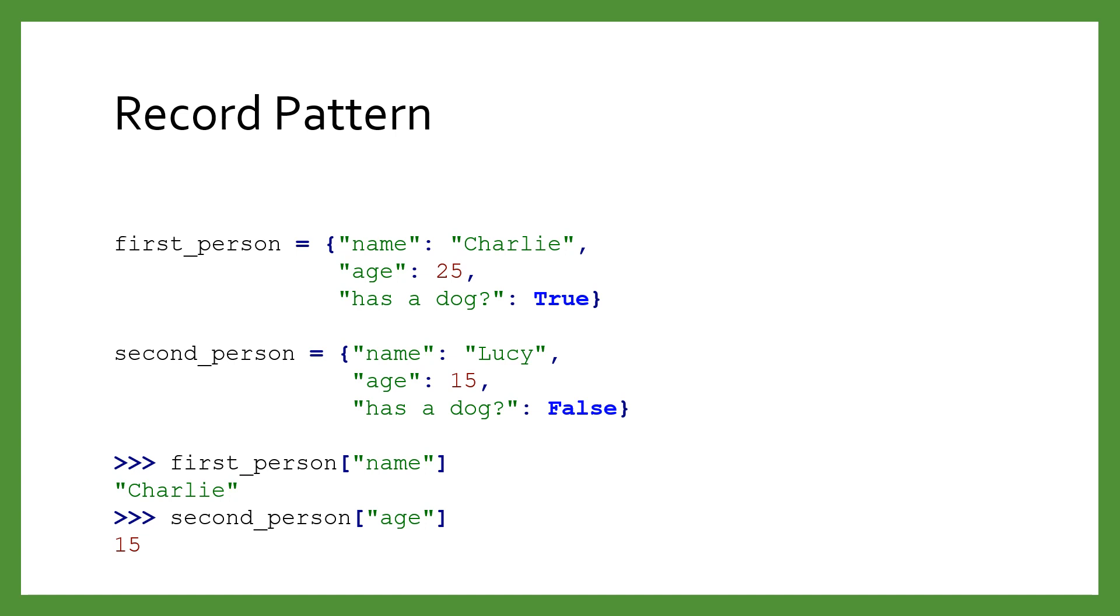In the example below, we represent a person using a dictionary with three keys. Records should always use strings as keys, and every instance of that record should have the same keys. The values will be different across instances, but the values types will always be the same type as other records that represent that complex thing.